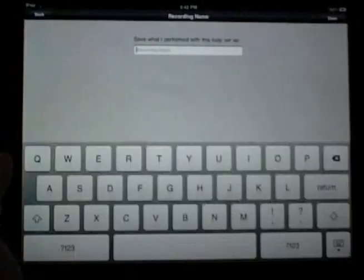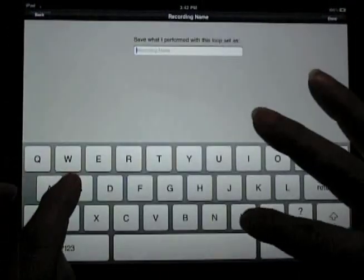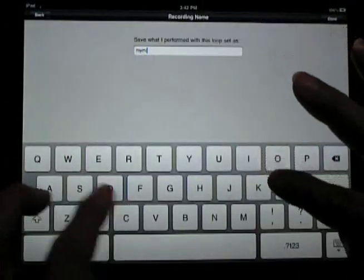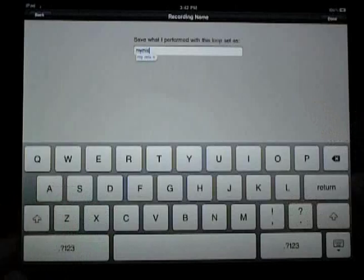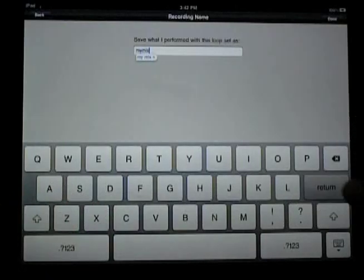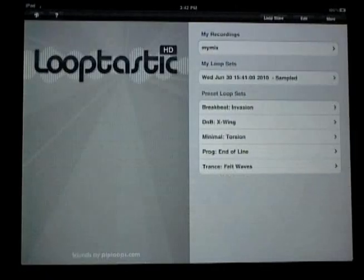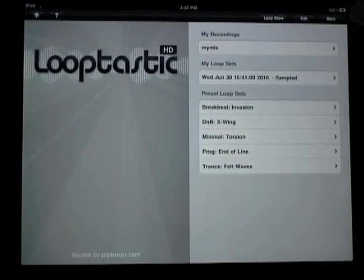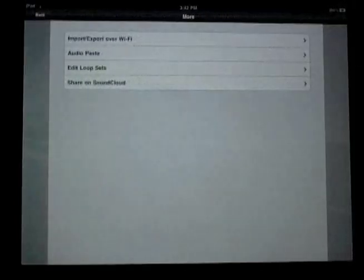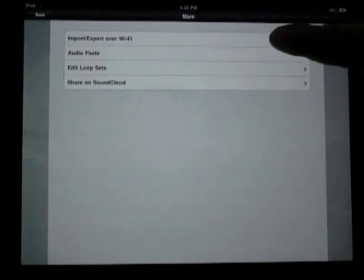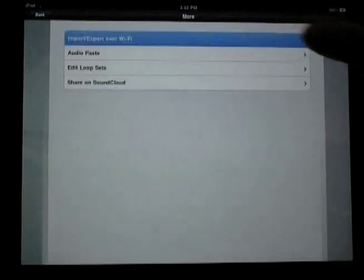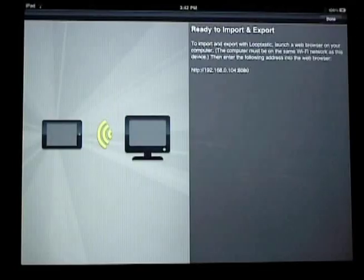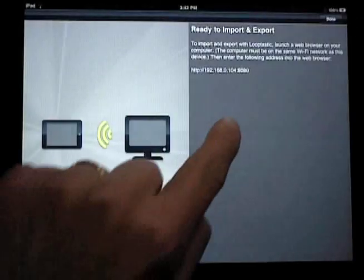So Looptastic has been recording my moves in the background ever since I selected my first loop set. So now I can save my performance, I'll call it My Mix, and it saves out as an uncompressed audio file. Now I can export that to my computer so I can use it within some other audio software.